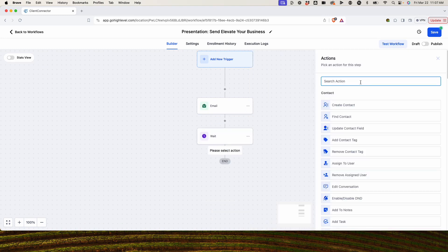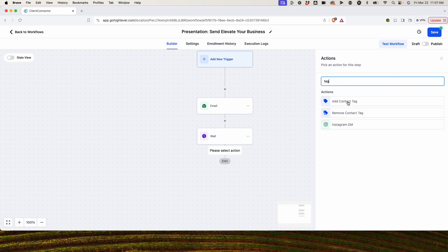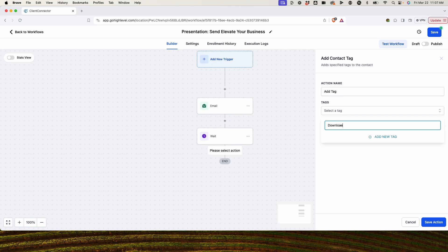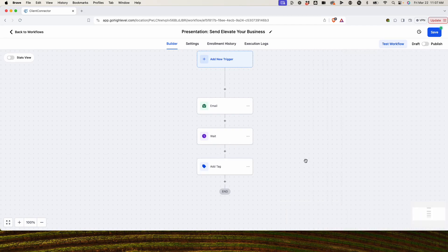Next, we're going to add a tag: 'Downloaded Business Presentation.' We add that tag, and now this is essentially set up in its basic form. We would drop anyone into this automated workflow — they'll get the email, and if they click the link, it's going to advance them and apply the tag.